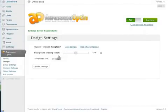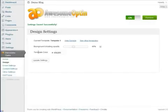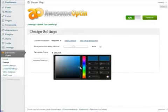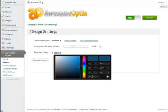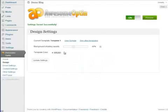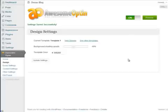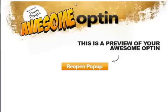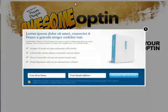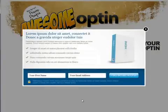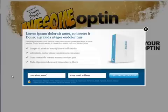You can change the background shading to whatever percent that you'd like and then just click update settings and the settings will be saved. Now you can change the template color to any color that you'd like. You can actually add the color code down here if you'd like. We're just going to keep it at the default color for this video. Click update settings and let's just preview this. You'll notice that the background is shaded at about a 40% opacity and this color down here is still blue like it was by default.